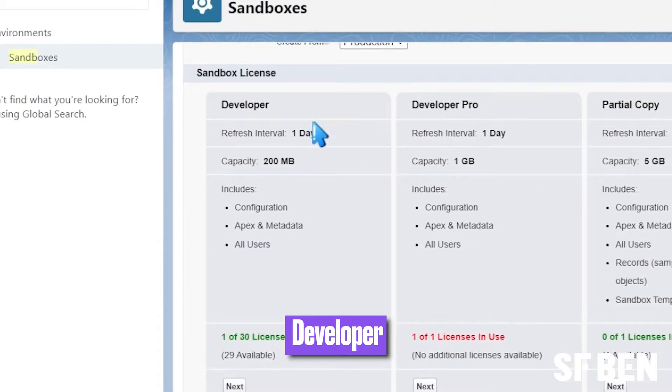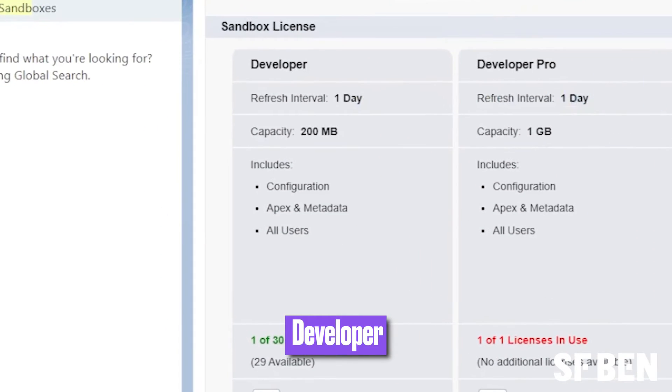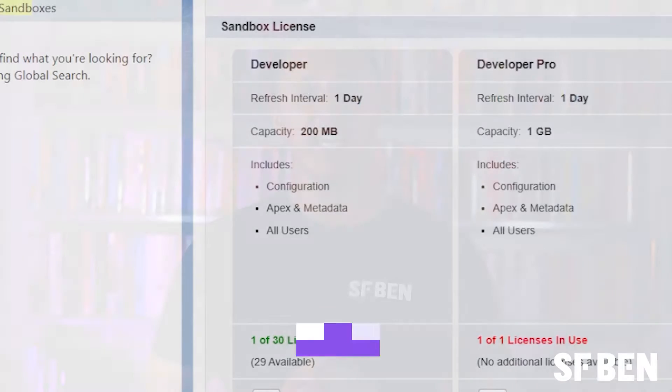First up, we have the most basic sandbox called Developer. This has a small storage limit of 200 megabytes for both file and data, and does not copy any data such as accounts over to your sandbox. It also has a refresh interval of one day.